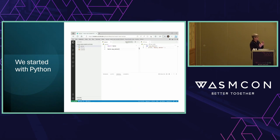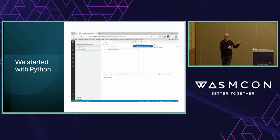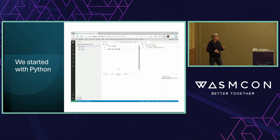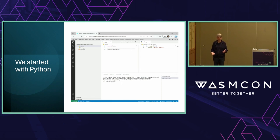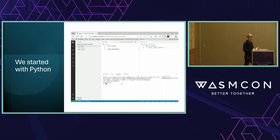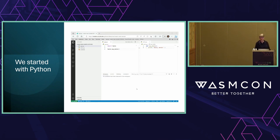We started with Python. In contrast to the other talks, I'll give you the demo first and then explain how it works, because I think it will make things easier. I'll also explain why we started with Python and not something else.